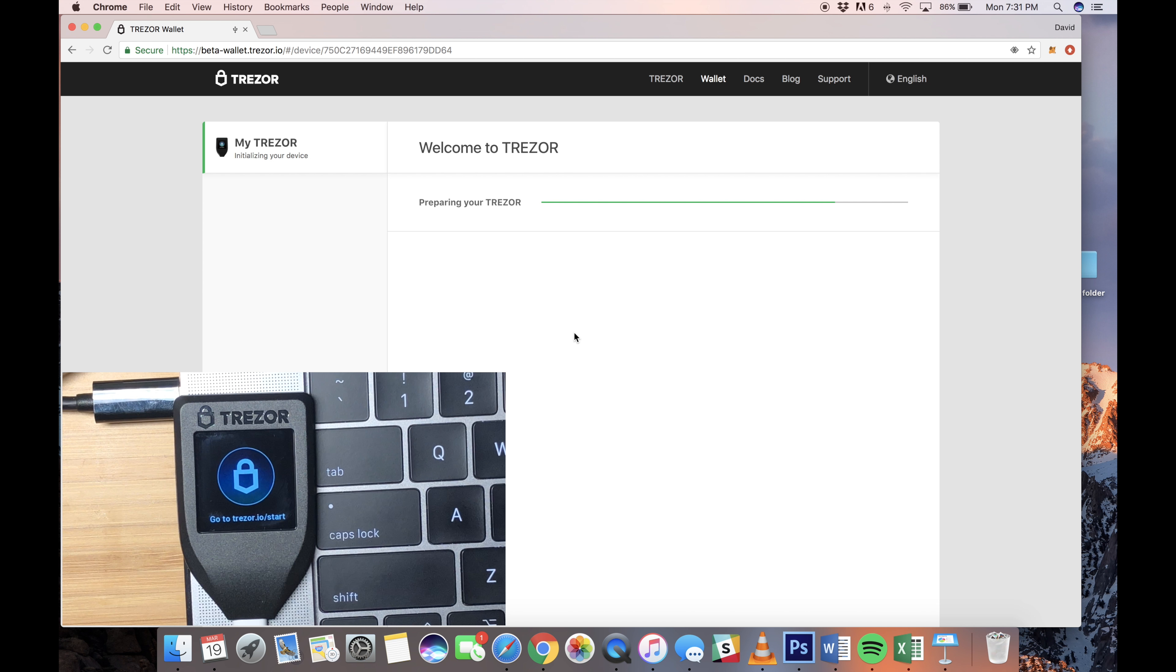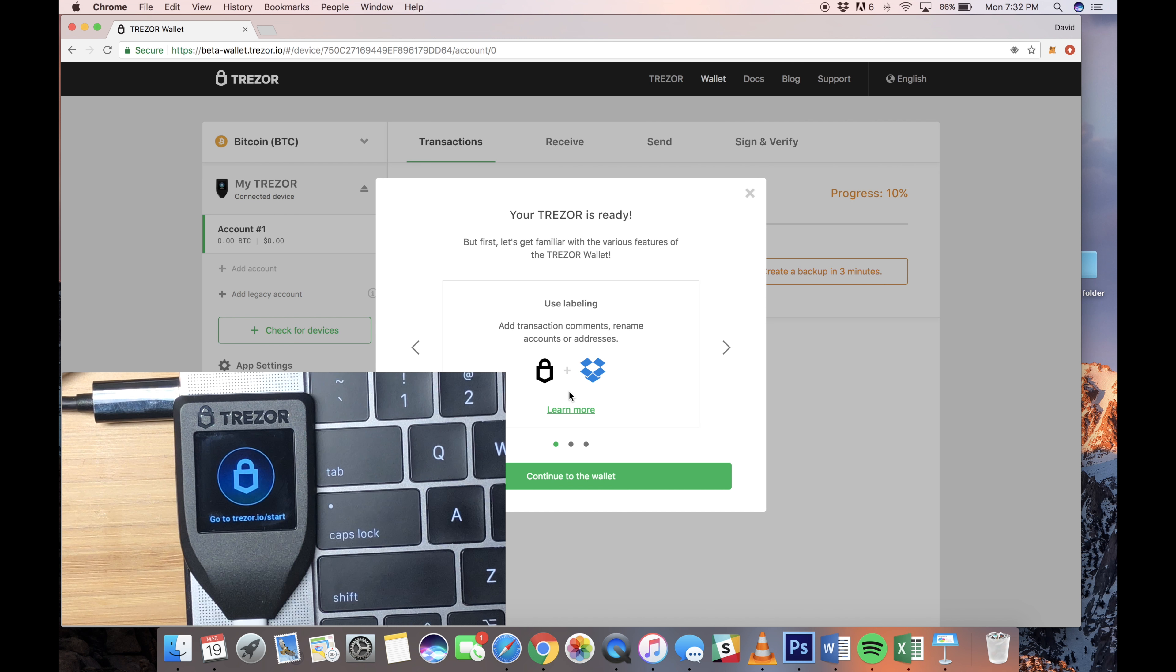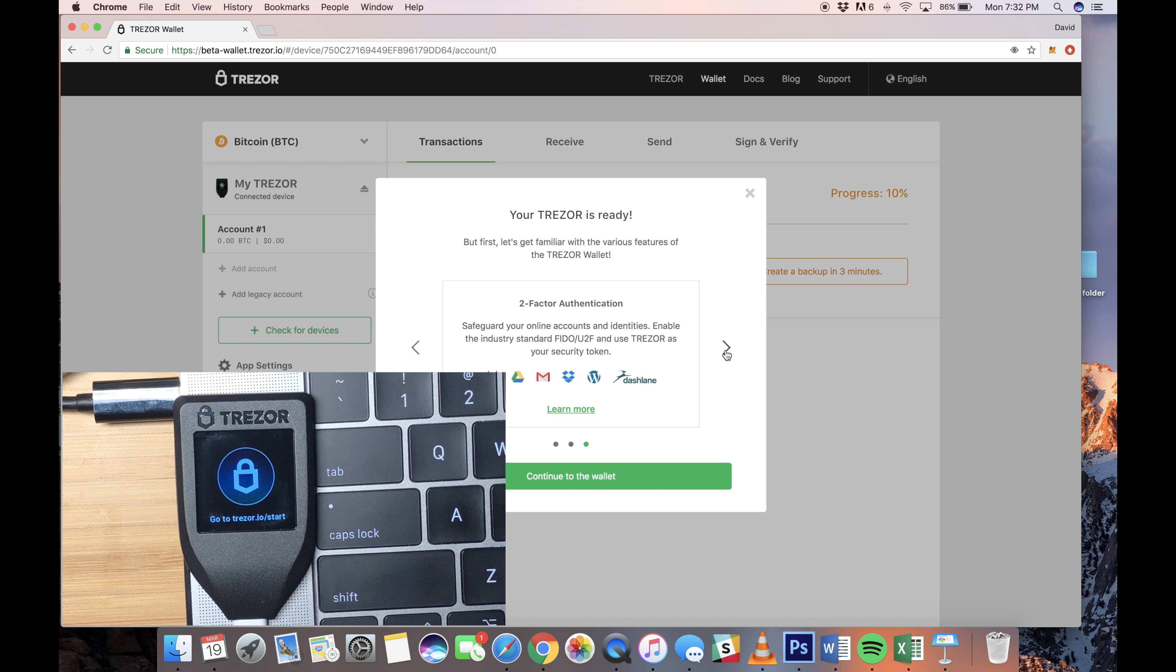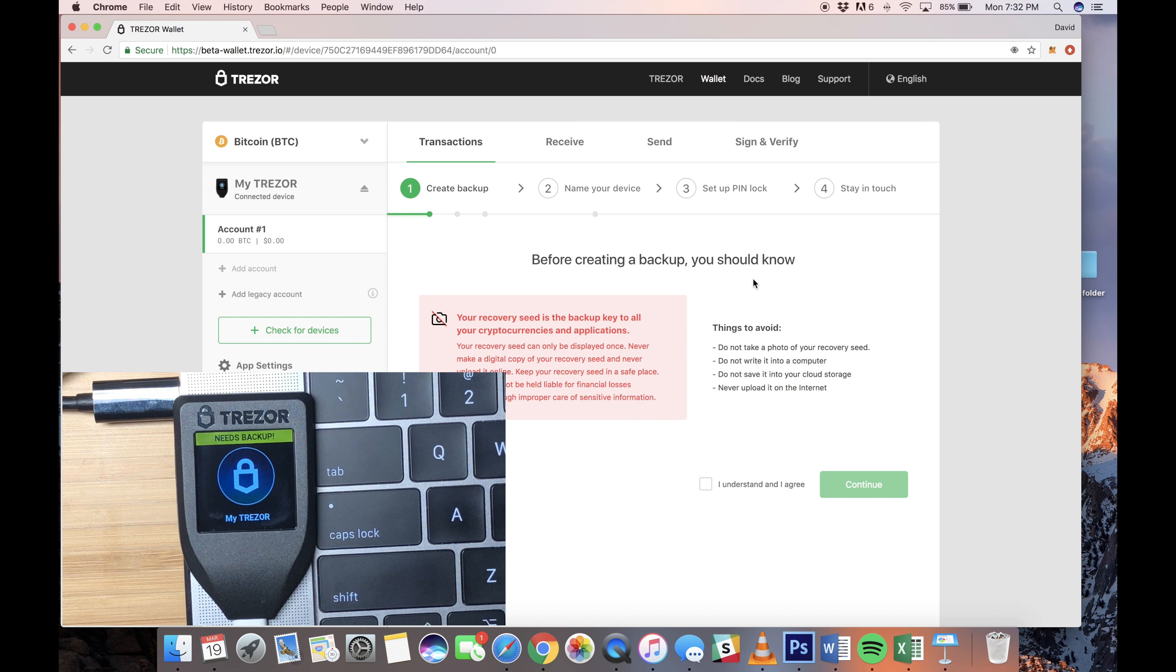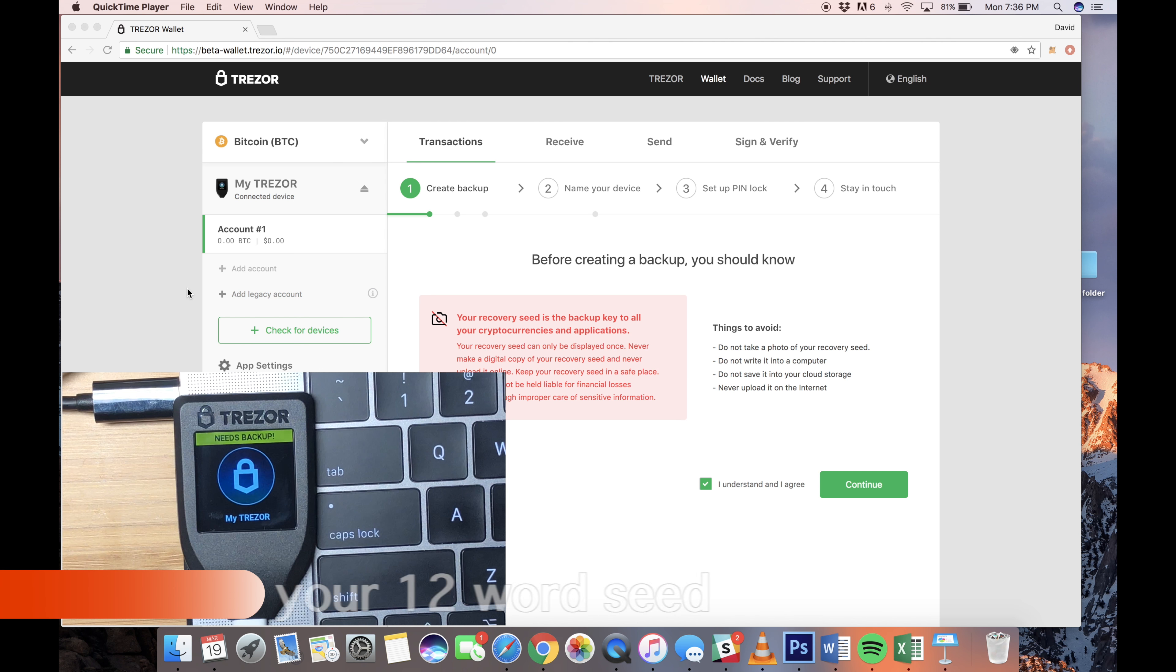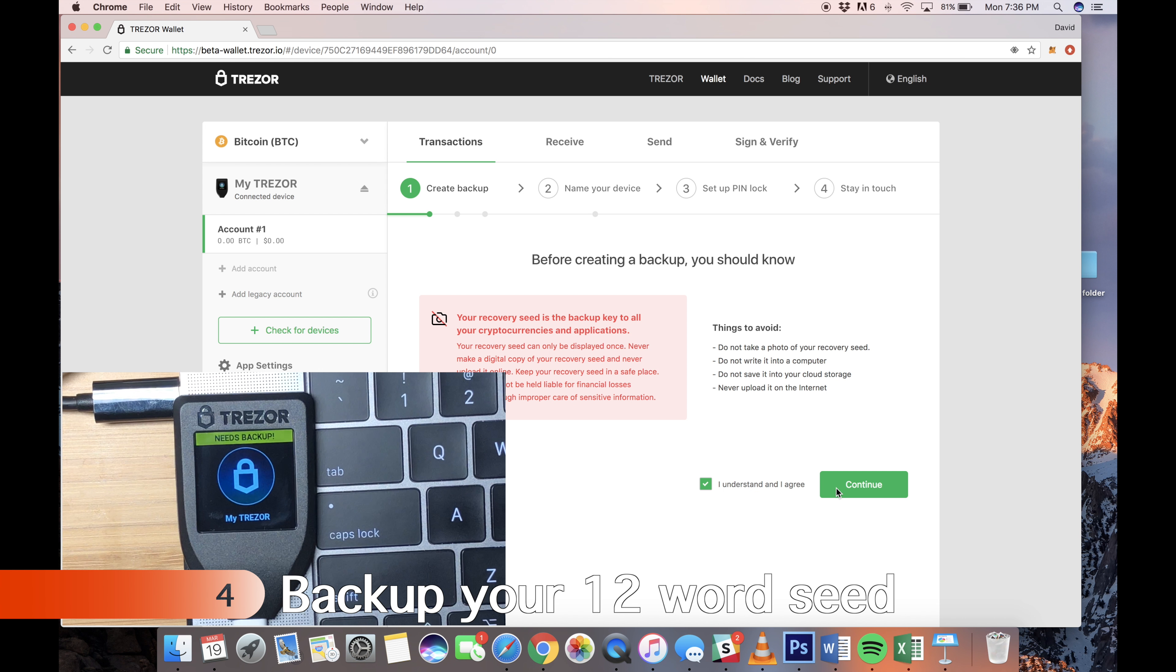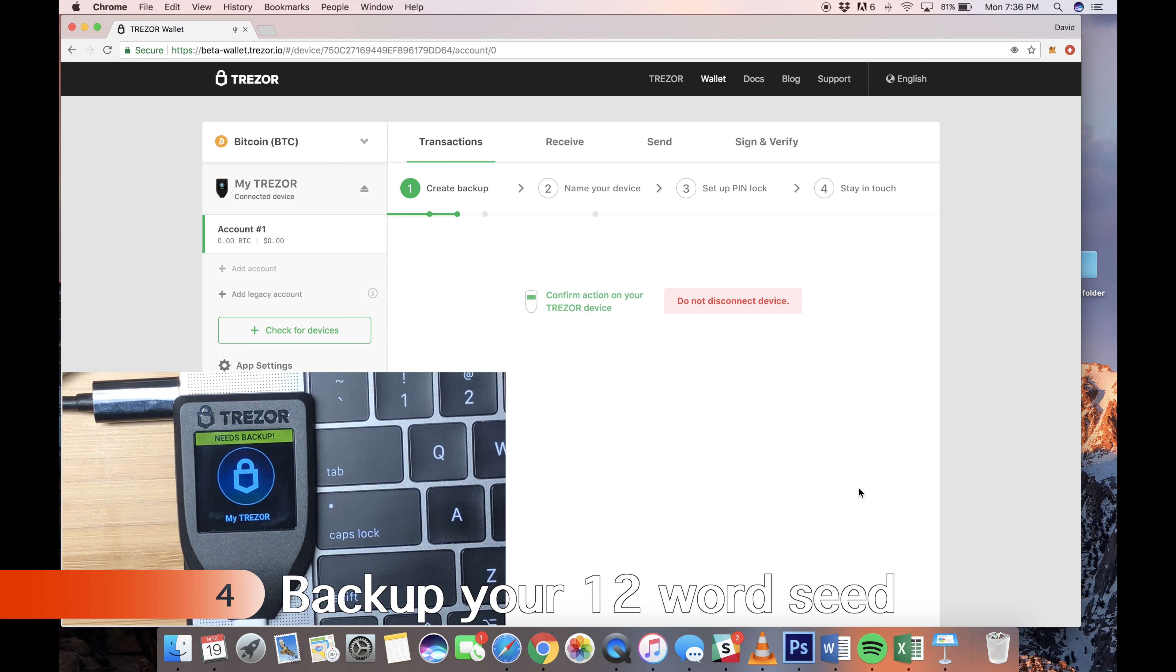And once it's ready, you'll get these prompts for different features. We're just going to click through them for now, but you can read them on your own. Once you click Continue to the wallet, you want to go ahead and create a backup for your wallet, and that'll remove the Need Backup sign on your Trezor wallet. So we're going to click Create a Backup. Here's some things you want to try to avoid to be safe and keep your seed safe. Just read through these and make sure you take all precautions. So we're going to Continue.